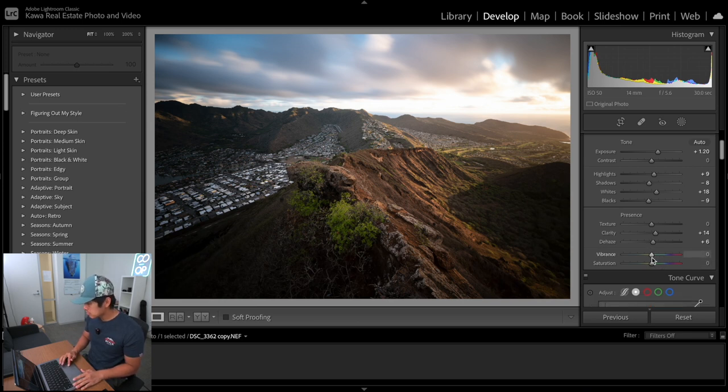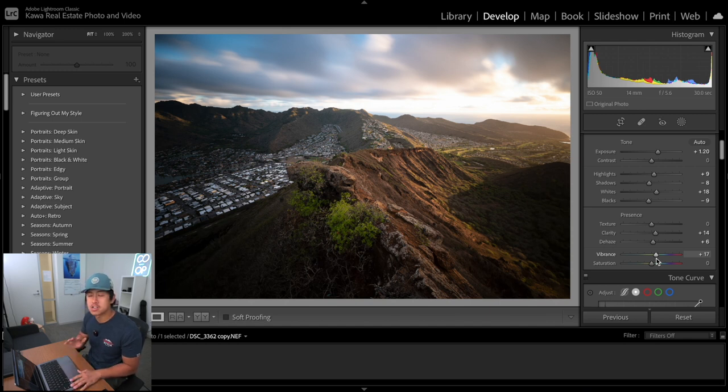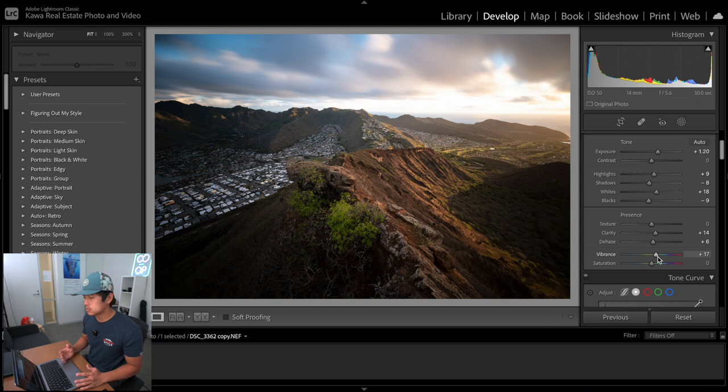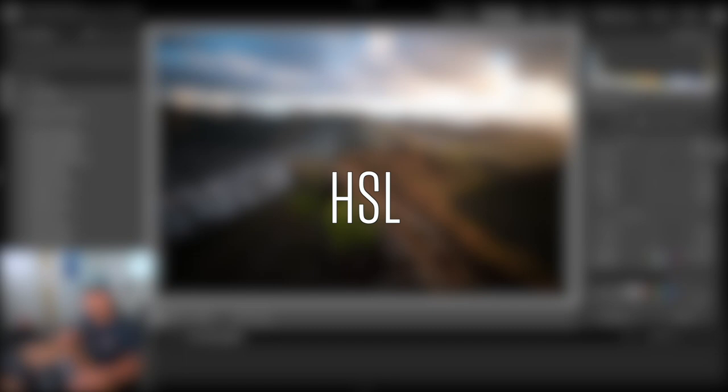I definitely mess with vibrance much more than I do with saturation. I rarely, pretty much never touch saturation because I feel like it can be kind of overwhelming and it just doesn't look as pleasing as vibrance for me. So it's a personal preference, but those will definitely affect how your colors turn out.